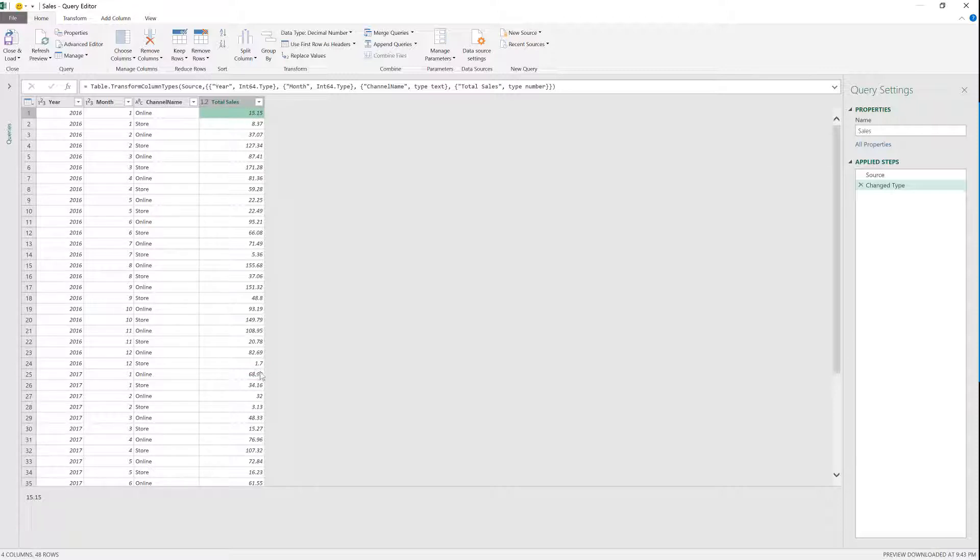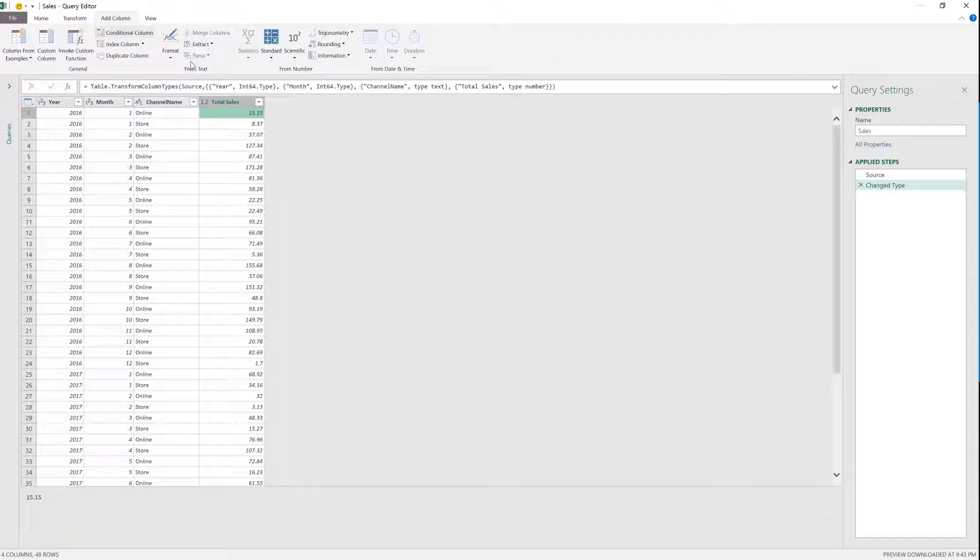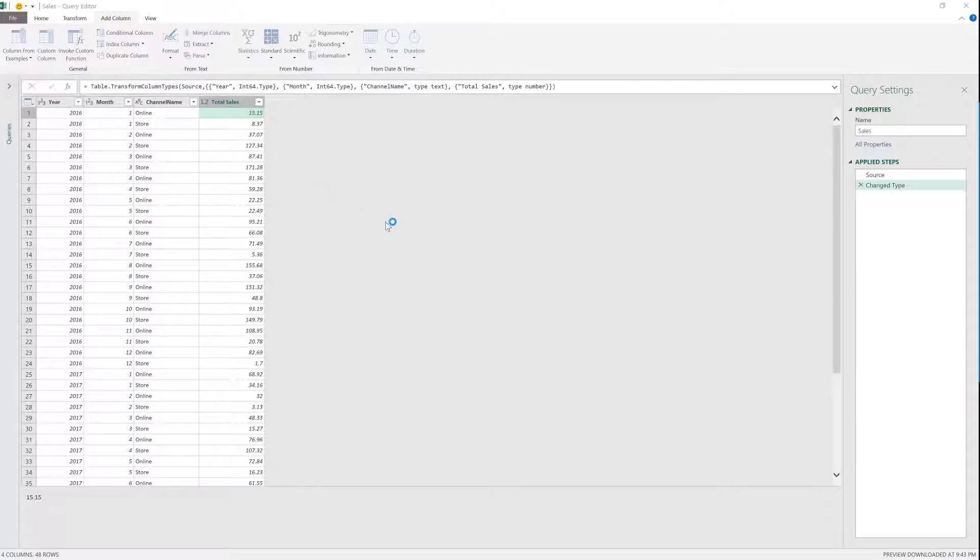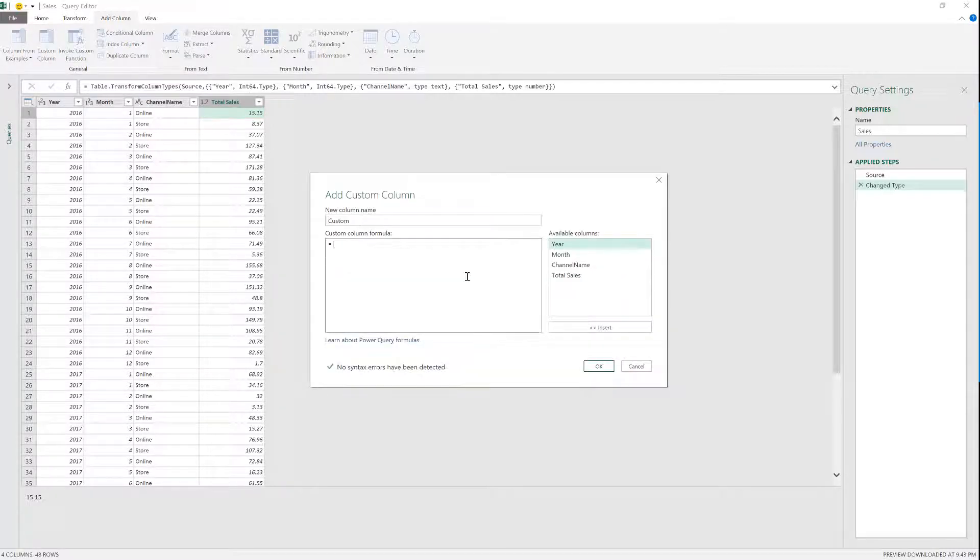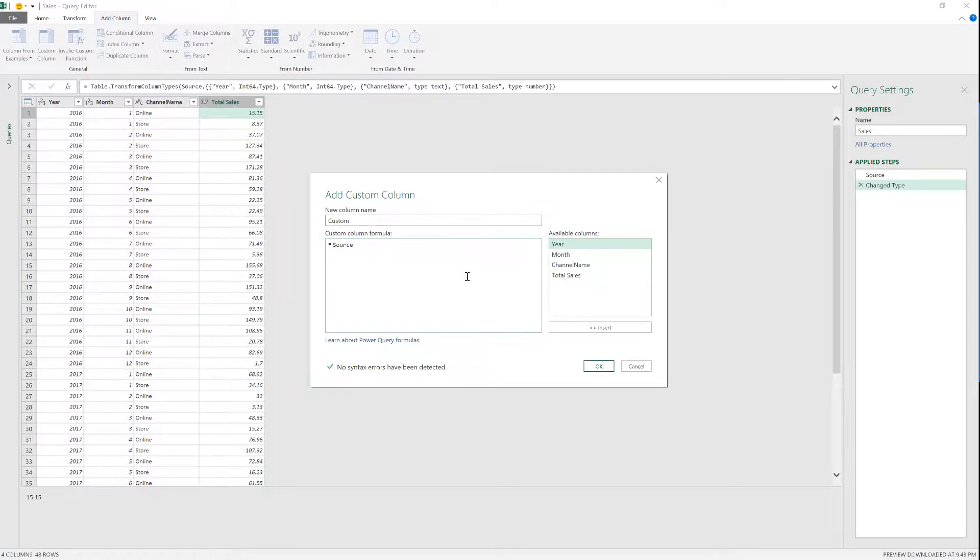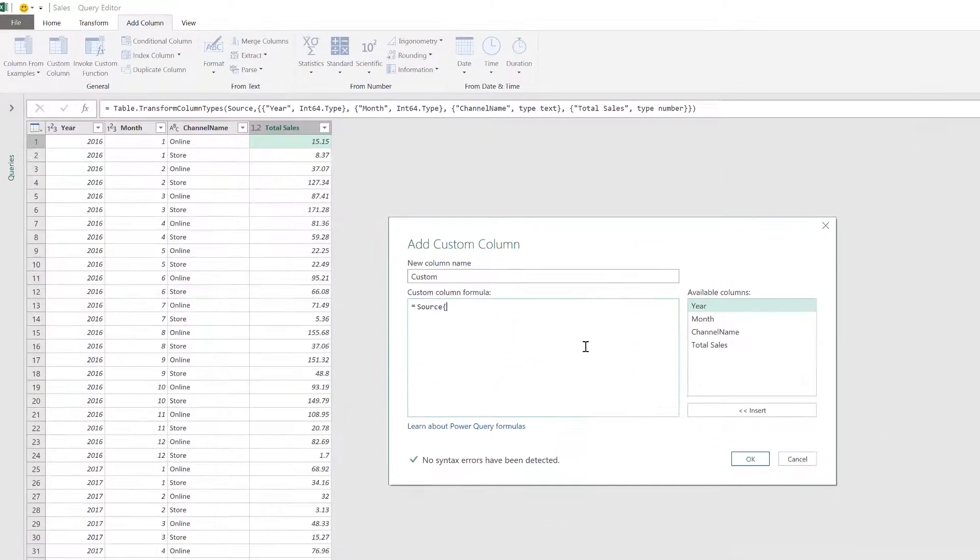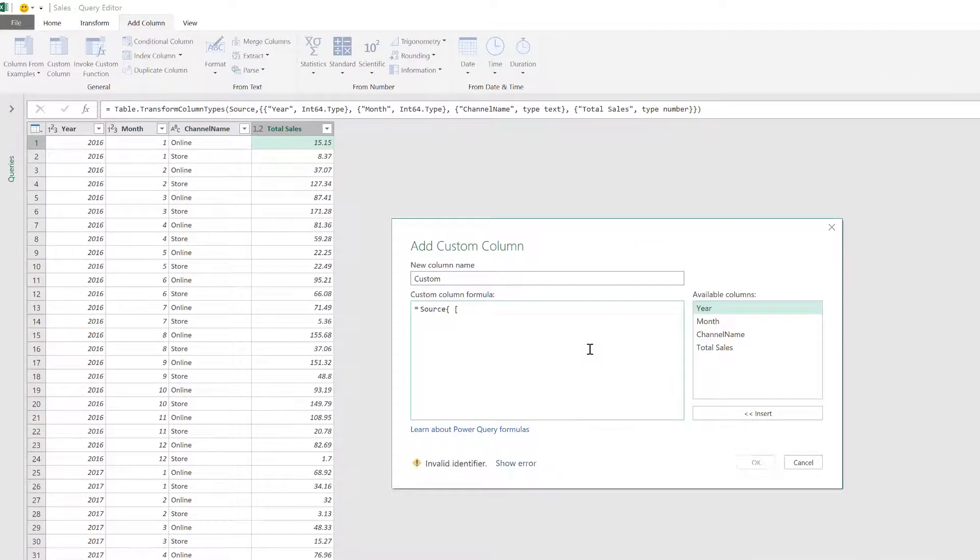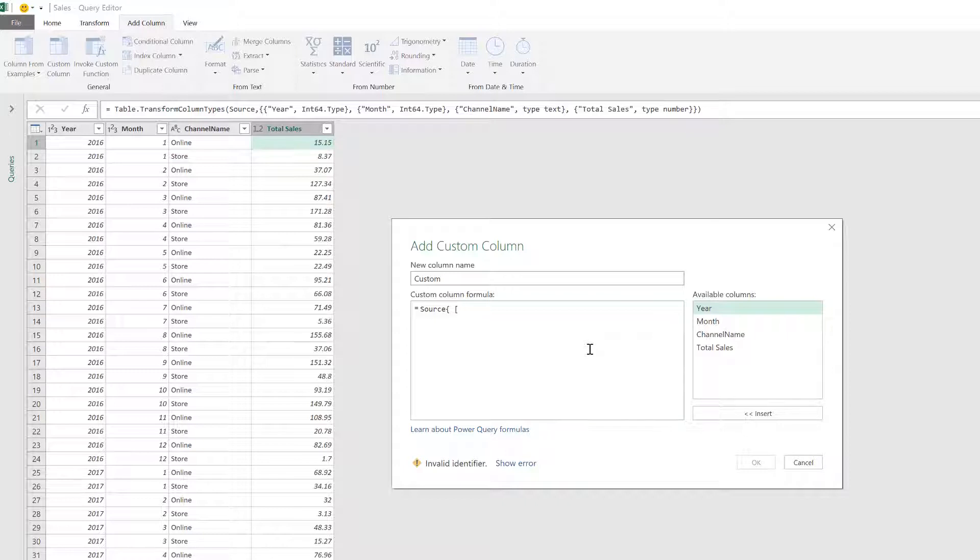Now there are two ways to do this. And probably one of the ones that I see the most is probably the one that I'm about to show you, which is the record navigation. So I'm going to go to the add column, go to custom column. And now here, I'm going to do a series of operations in order to navigate to a specific record. So first, this is the name of the table, source is the name of the table. That is the name of my first step.